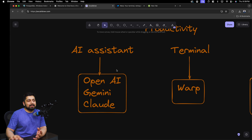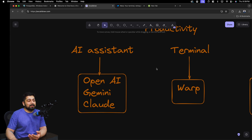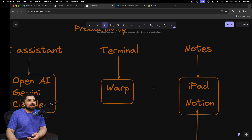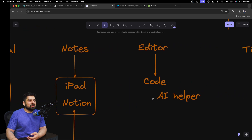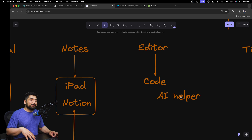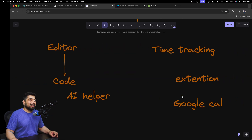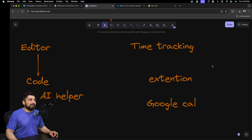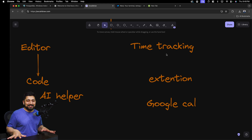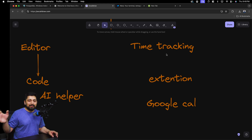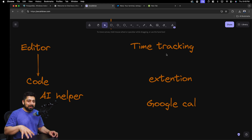Quick summary: I still use AI assistants, but I've realized every single app now offers AI built in, so I try to stay within the app. For the terminal I switched to Warp, which gives me AI assistance. For notes I use Notion and the iPad. For the editor I'm still on VS Code with AI helpers — I highly recommend trying at least one. Some people hate it because it breaks their focus, but we've already moved into the AI age. Time tracking is really important — once you start measuring, you become much more organized and focused.